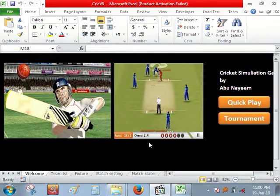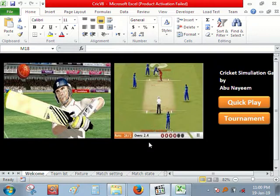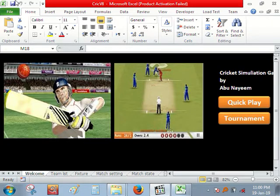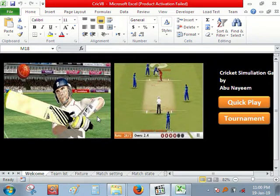Hello friend, today I will show how to create a game in Excel. I have created this cricket game using VBA programming.